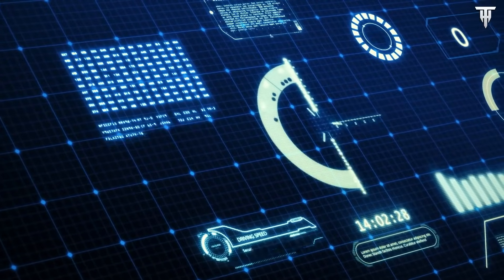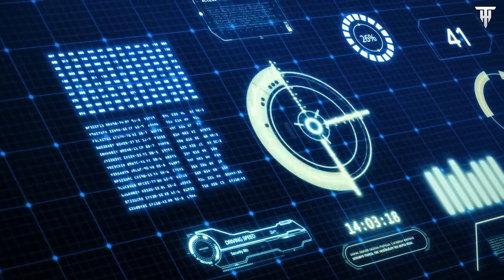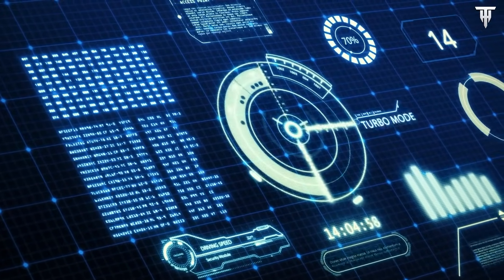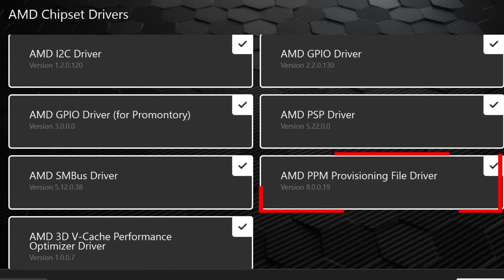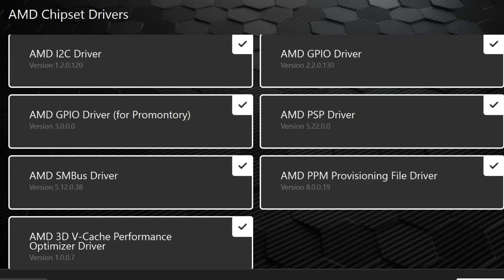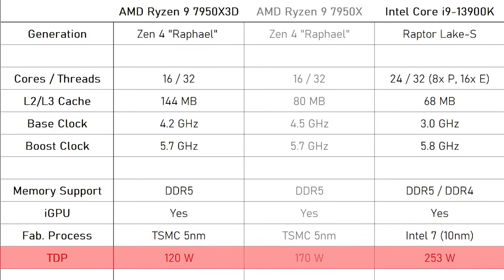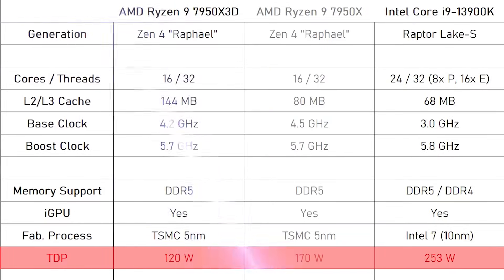Before anything, be sure to install the latest chipset drivers and the latest BIOS to get the best results. The things in the chipset you need to install include AMD PPM and AMD Performance Optimizer — these are new and only available for X3D CPUs.